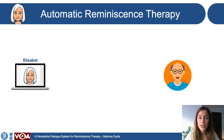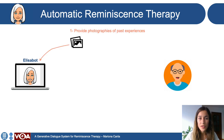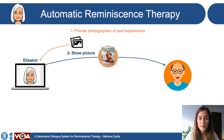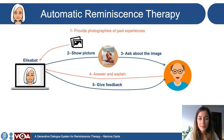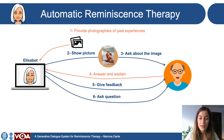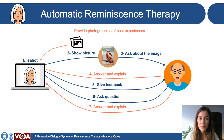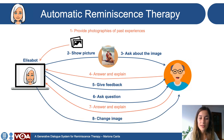The methodology is the following. The user must provide photographs of past experiences. Elizabeth will show one of these pictures and generate a question. The user must answer and explain, and Elizabeth will generate feedback. Then she will ask another question about this picture. The flow is repeated four to six times until the picture is changed and the cycle starts again.